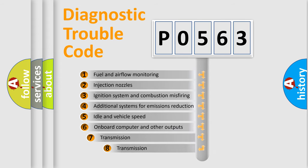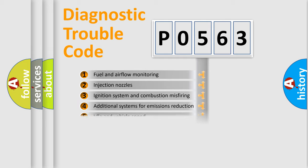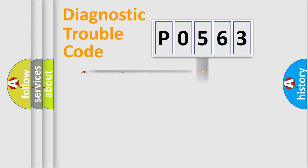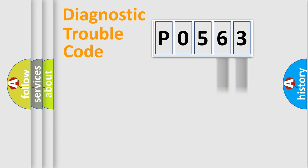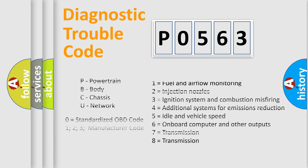The third character specifies a subset of errors. The distribution shown is valid only for the standardized DTC code. Only the last two characters define the specific fault of the group. This division is valid only if the second character code is expressed by the number zero.